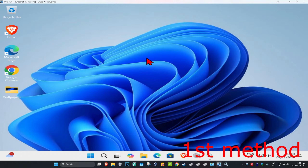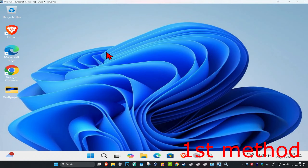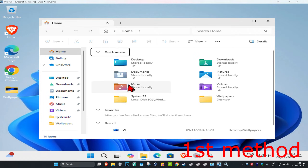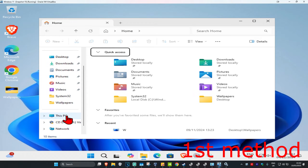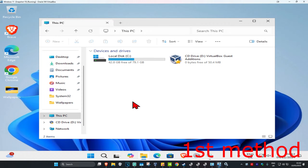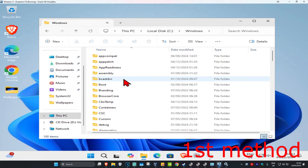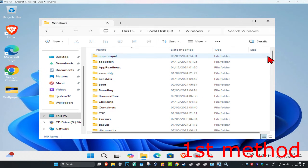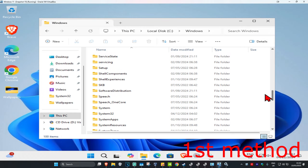Now head over to Search again and type in 'file explorer' and click on it. On the left-hand side scroll down and click on This PC. Find the drive where you have Windows installed, double click on that drive, and then click on the Windows folder.